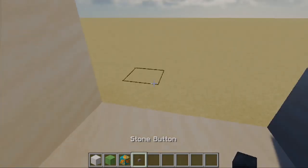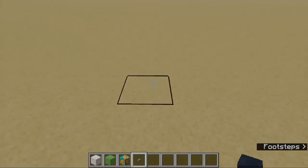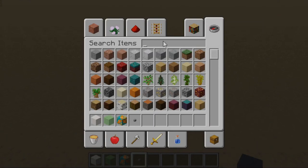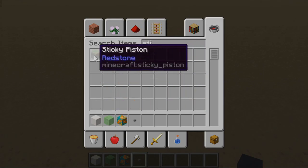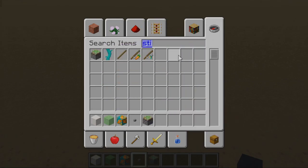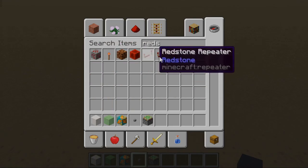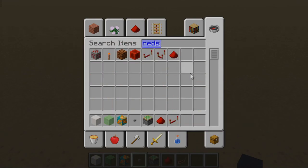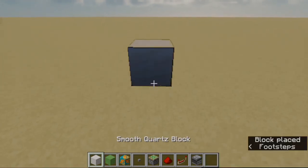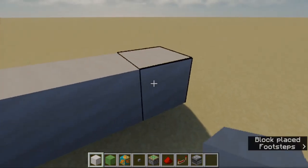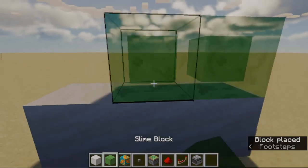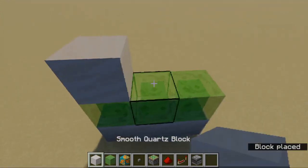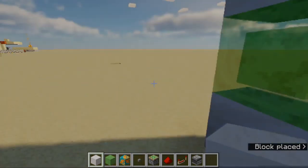For this build you need any block you want — a slime block, a moving block. I take orange grey terracotta because I find it looks cool, but you can also take obsidian or something like that. You're going to need a stone button or any button you want, a sticky piston, redstone dust, a repeater, and an observer.